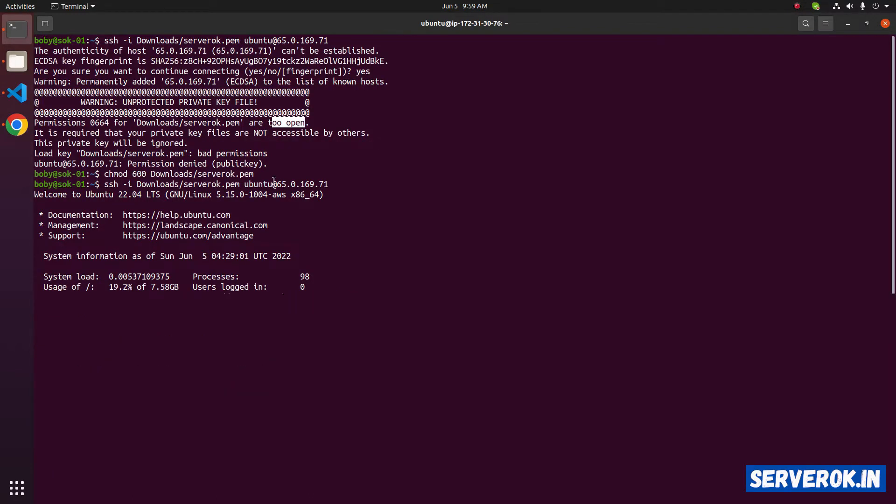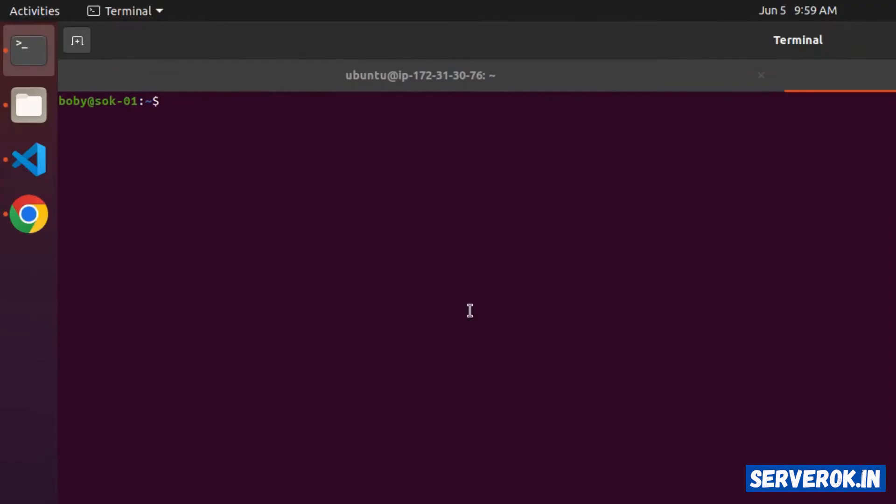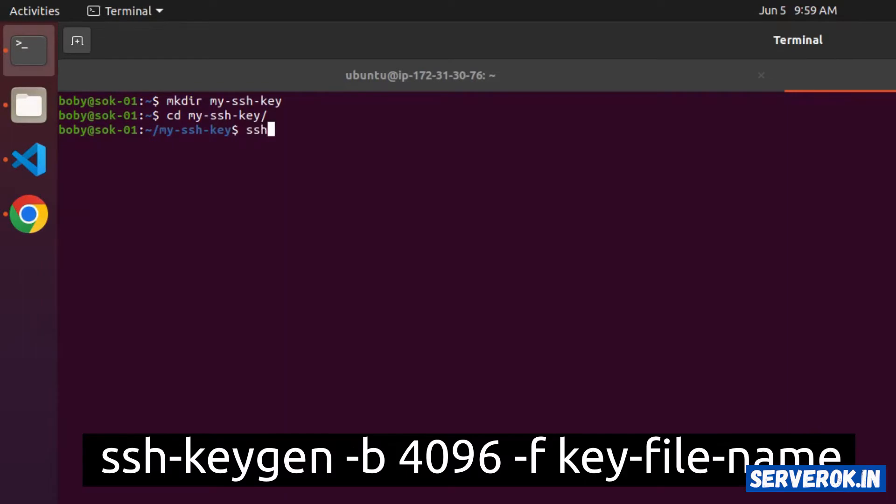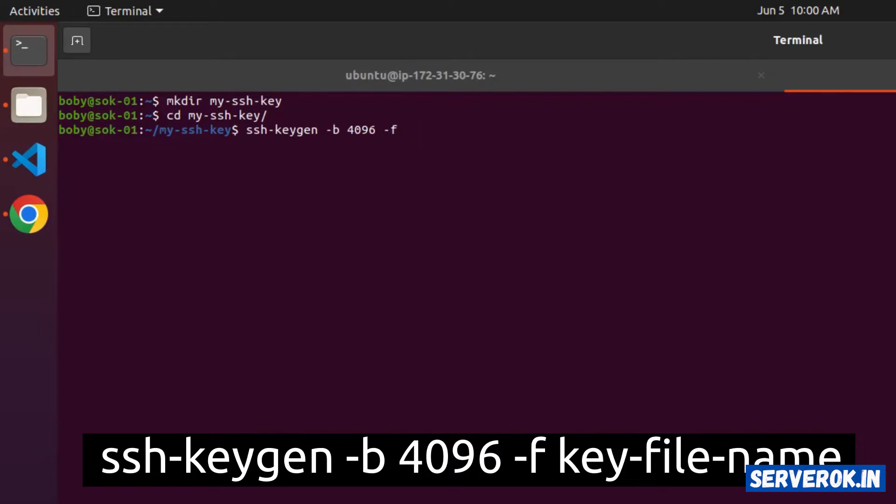For that, take a terminal. Create a folder mkdir my ssh key, go inside this folder cd my ssh key. To create an ssh key, the command is ssh-keygen minus b, you can specify size of the key 4096 minus f name of the key file my new key.